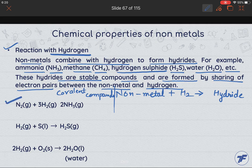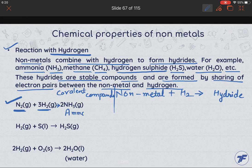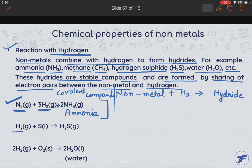If we take some examples here: we have nitrogen. If nitrogen reacts with hydrogen, then we get NH3 — we get ammonia. It means here, covalent compound ammonia is formed. Next, if hydrogen reacts with sulfur, then we get H2S gas.